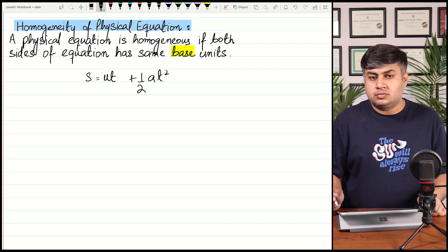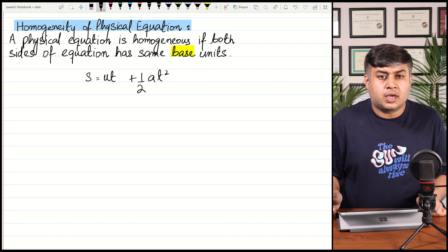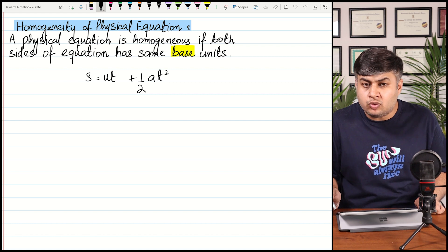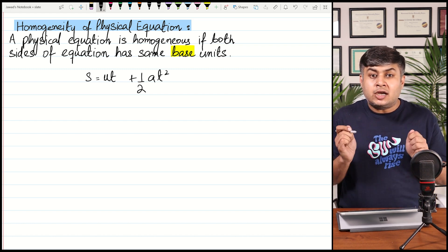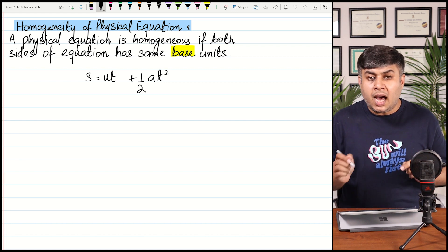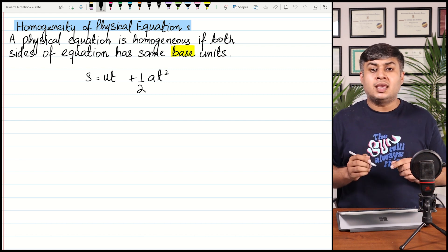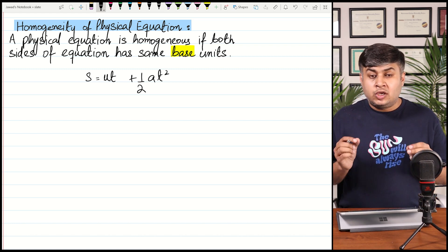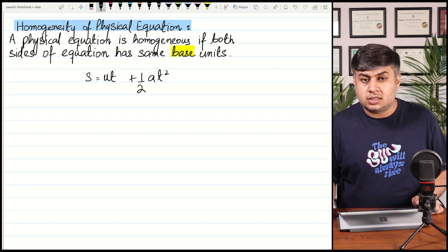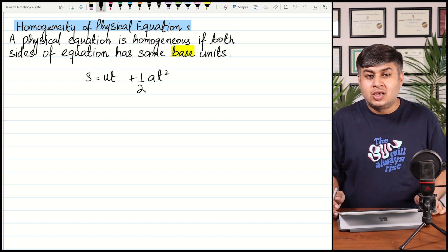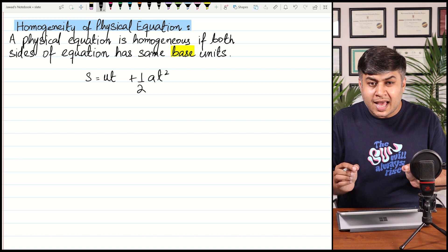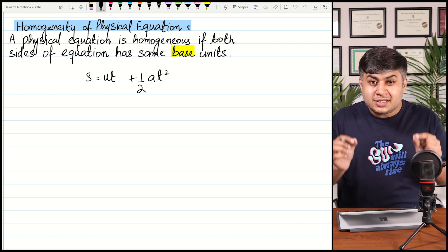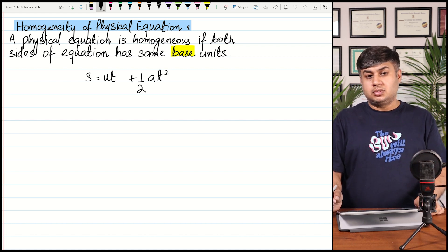If you have two masses, you can add them — for example, 1 kg plus 2 kg equals 3 kg. Similarly, if you have two lengths, you can add them. But you cannot add two different physical quantities. For example, you cannot add force to time, and you cannot add mass to voltage. The quantities you are adding, subtracting, or equating must have the same base units.